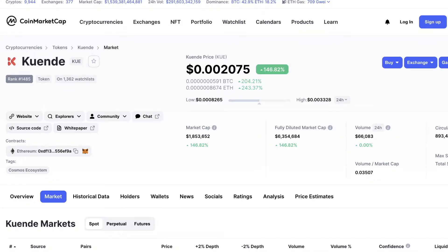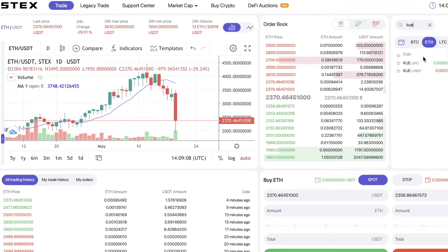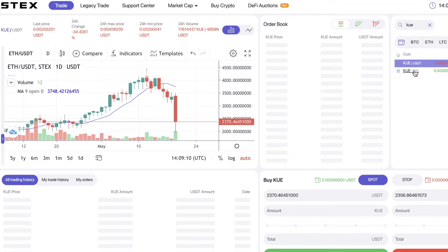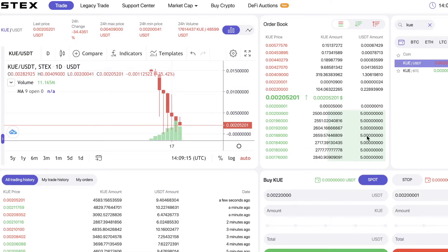Next, you need to find the QN Day token — its symbol is QKUE. Search for that and here it is. Click on the USDT option and buy it by entering the amount you want to purchase. After that, the token will appear in your account.